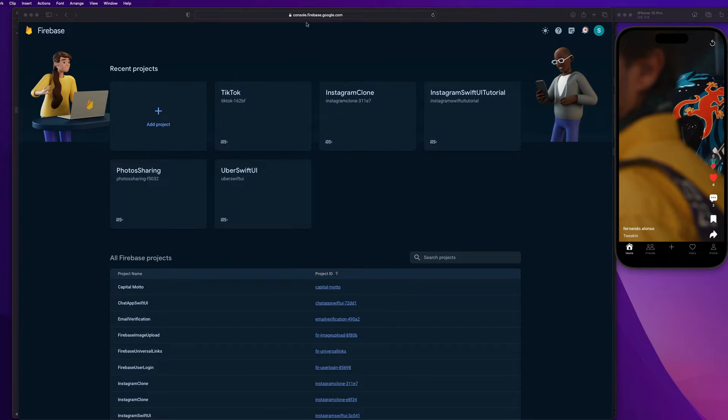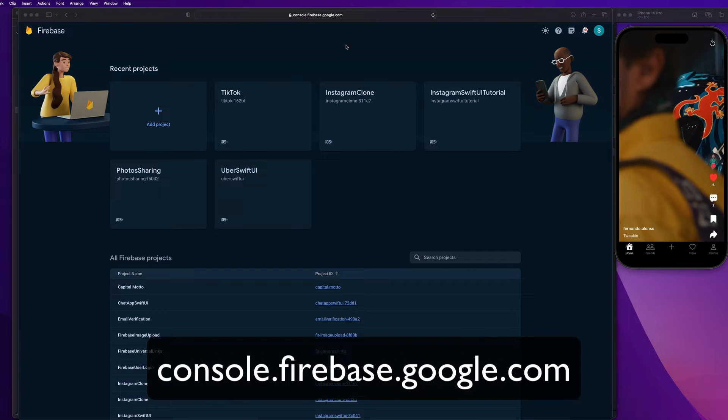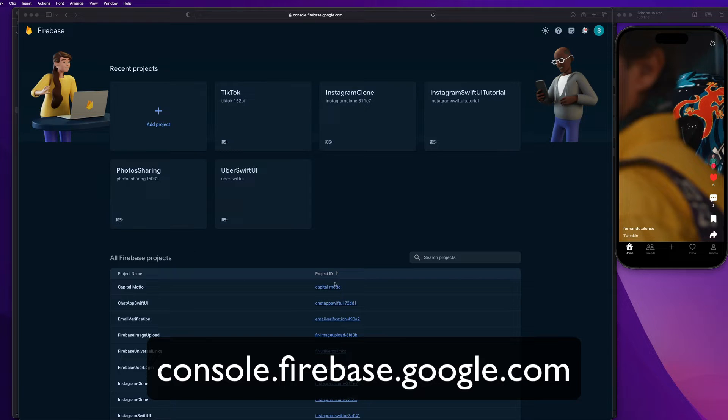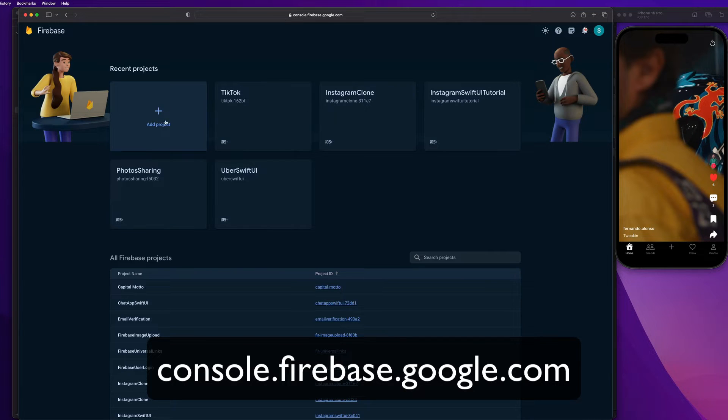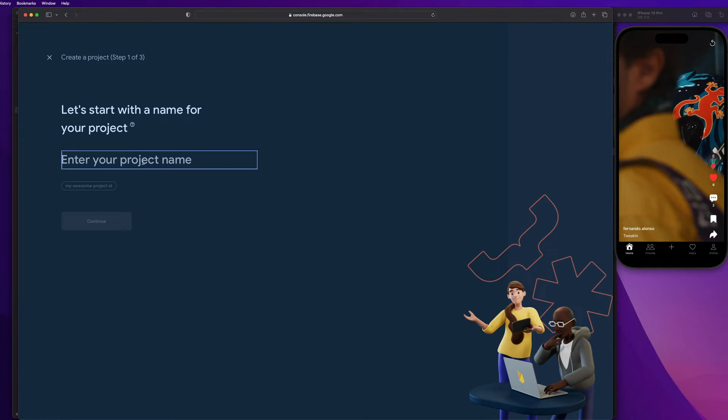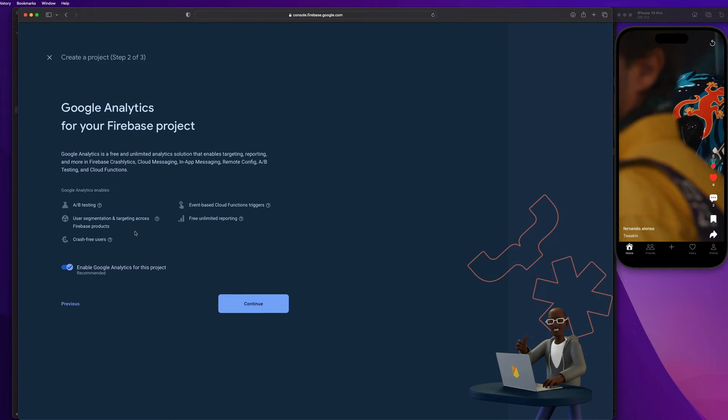All right, guys. So you're going to head over to console.firebase.google.com. And you'll just need to be signed in with a Google account. And this is your dashboard, right? It displays some recent projects that you've created, if any. And it gives you the ability to add a Firebase project or set one up. So what we're going to do is click on this add project guy. And we are going to name our project. So this is for the TikTok tutorial. And we're going to hit continue.